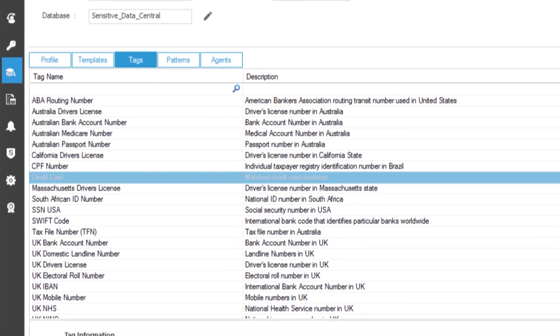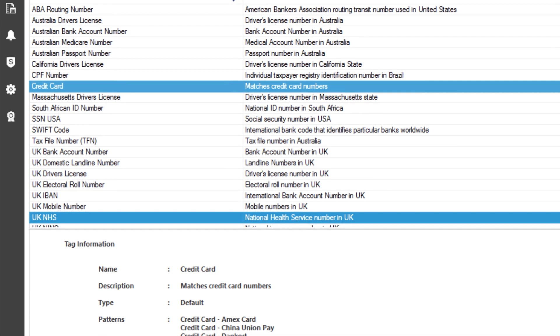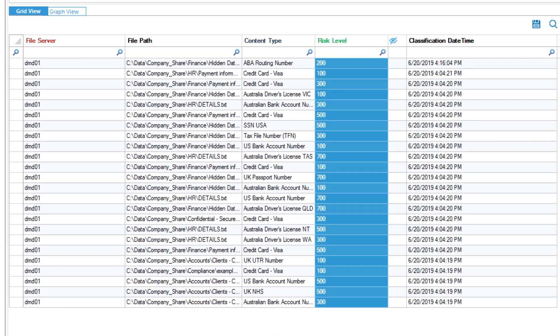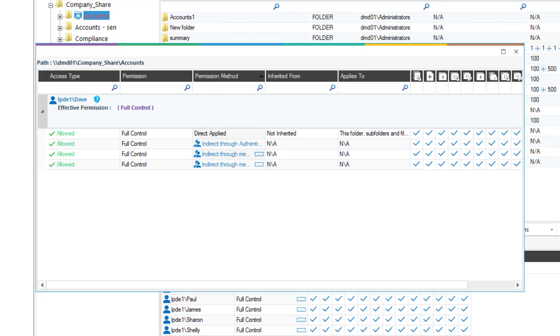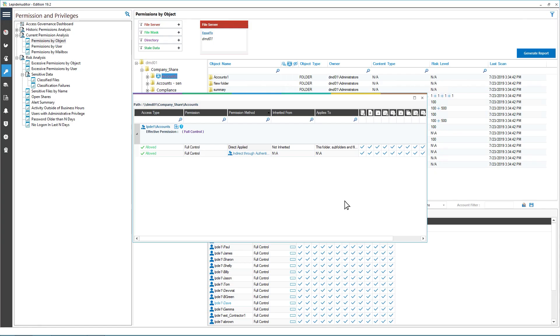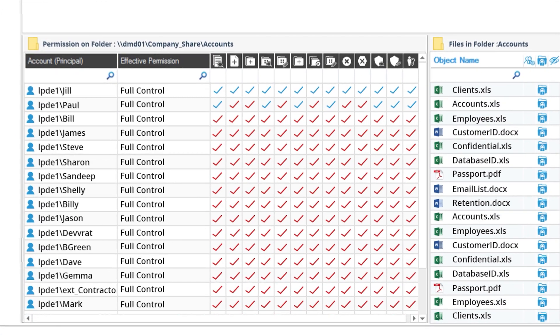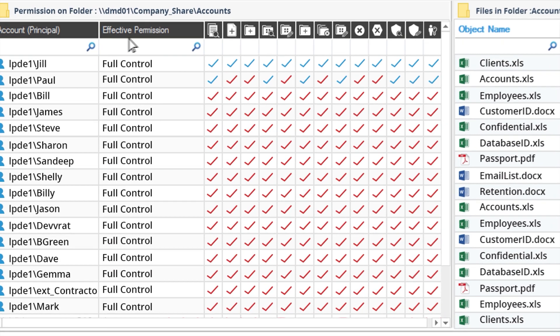Discover and classify sensitive data to ensure you know where it is to take better steps to make sure it's not overexposed. Understand who has access to your most sensitive data by uncovering permissions to help reduce excessive permissions. It helps in decreasing the exposure of sensitive data and ensures only those people that need access have access.